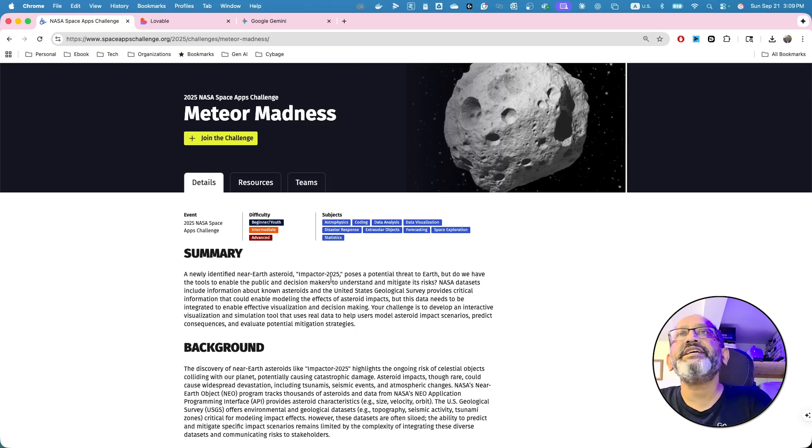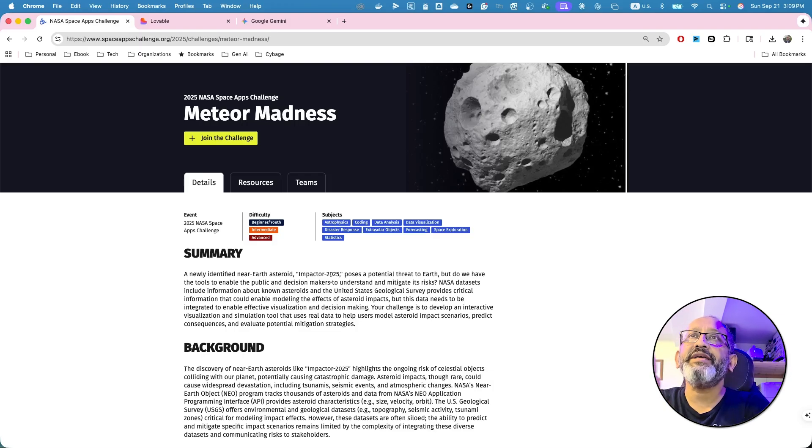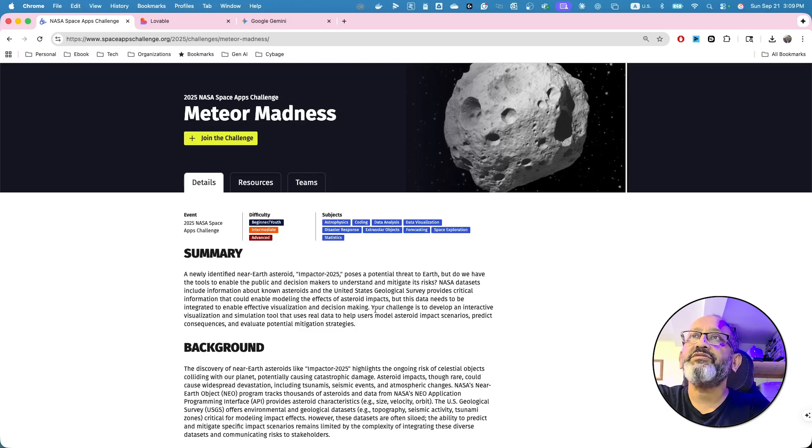And the United States Geological Survey provides critical information that could enable modeling the effect of asteroid impacts. But this data needs to be visual, integrated, to enable effective visualization and decision making. Now, let's look at your challenge.